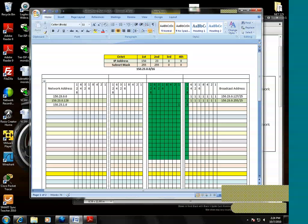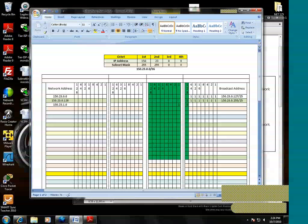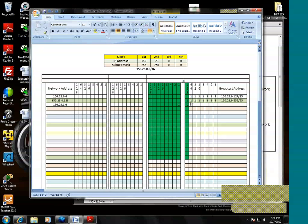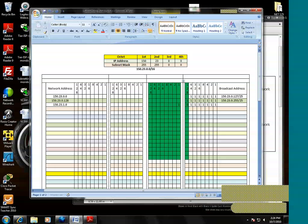What about the broadcast address? Again, it's the same process. We turn on all the host bits: 150.23.1.127.